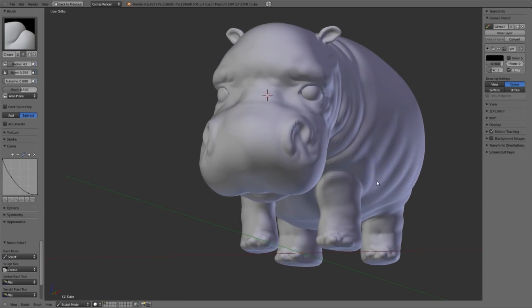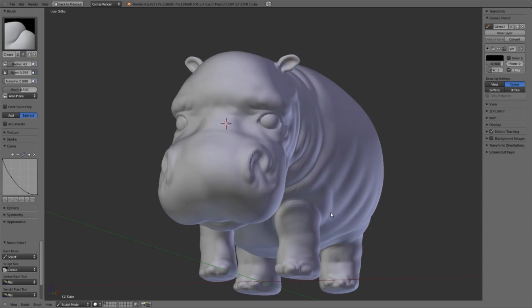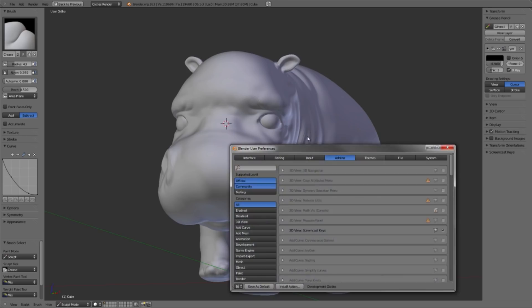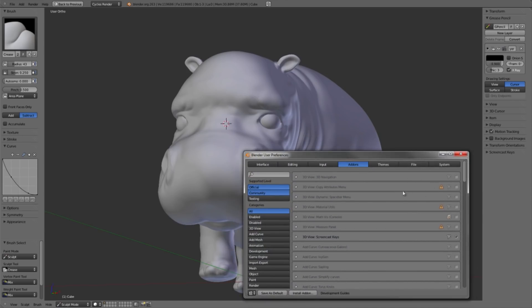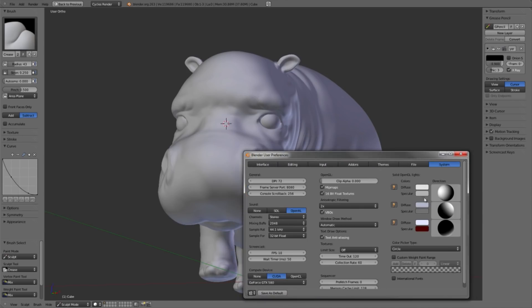One little thing that you may notice is that as we're rotating around sometimes the lighting feels a little weird. If you want to adjust the viewport lighting, you can go in here under your system panel of the user preferences and actually adjust the viewport light.